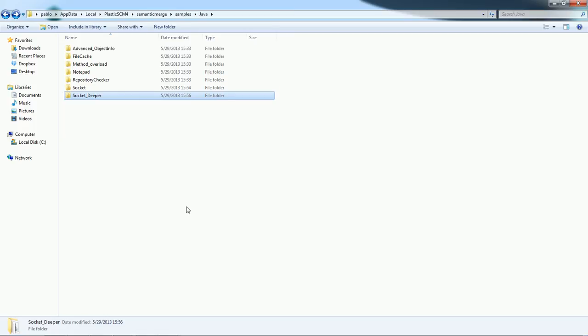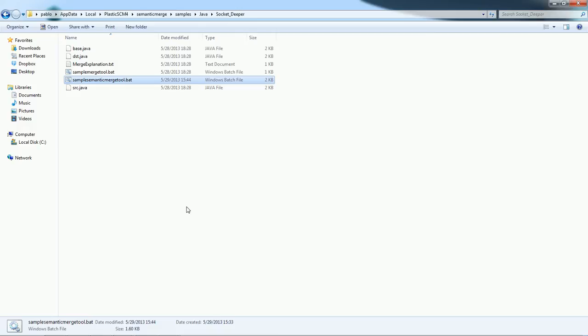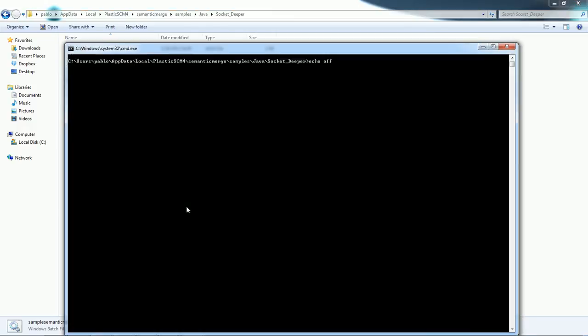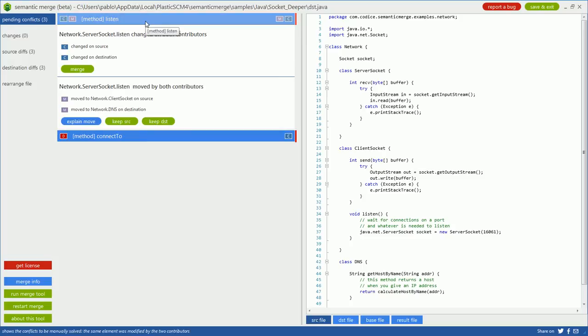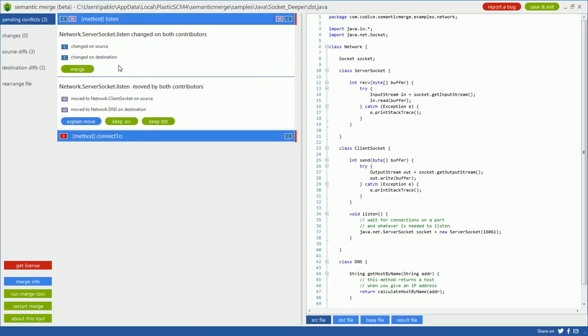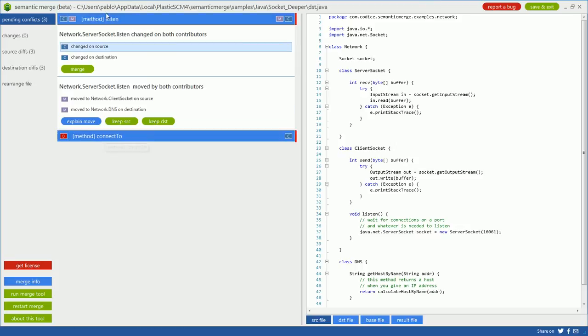We go to the socket deeper subdirectory of the examples and run the Semantic Merge tool. As you can see, Semantic is going to show you only two conflicts—only the methods involved in the changes. You can focus first on the listen method, then on the connectTo. In the case of listen, we have two different conflicts inside.